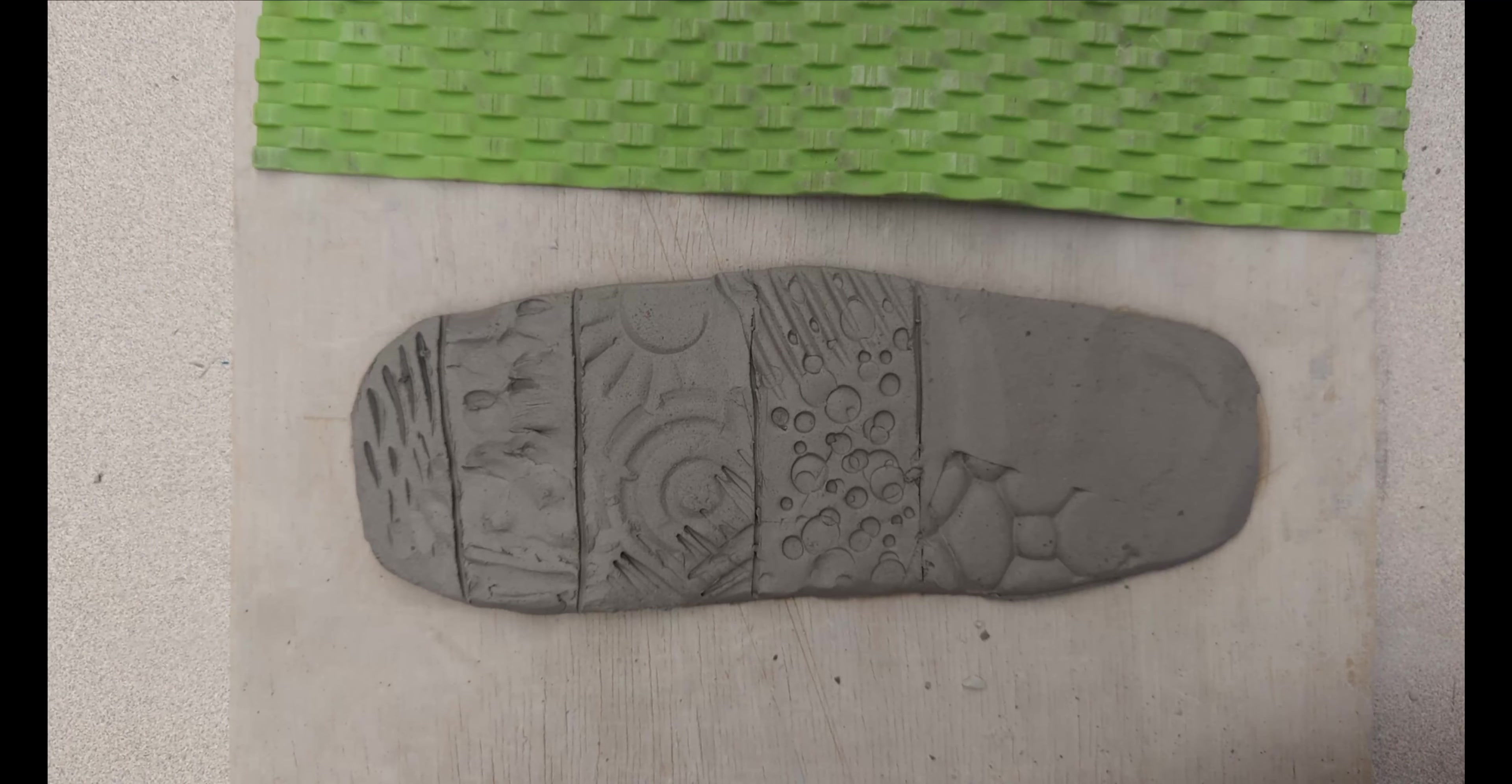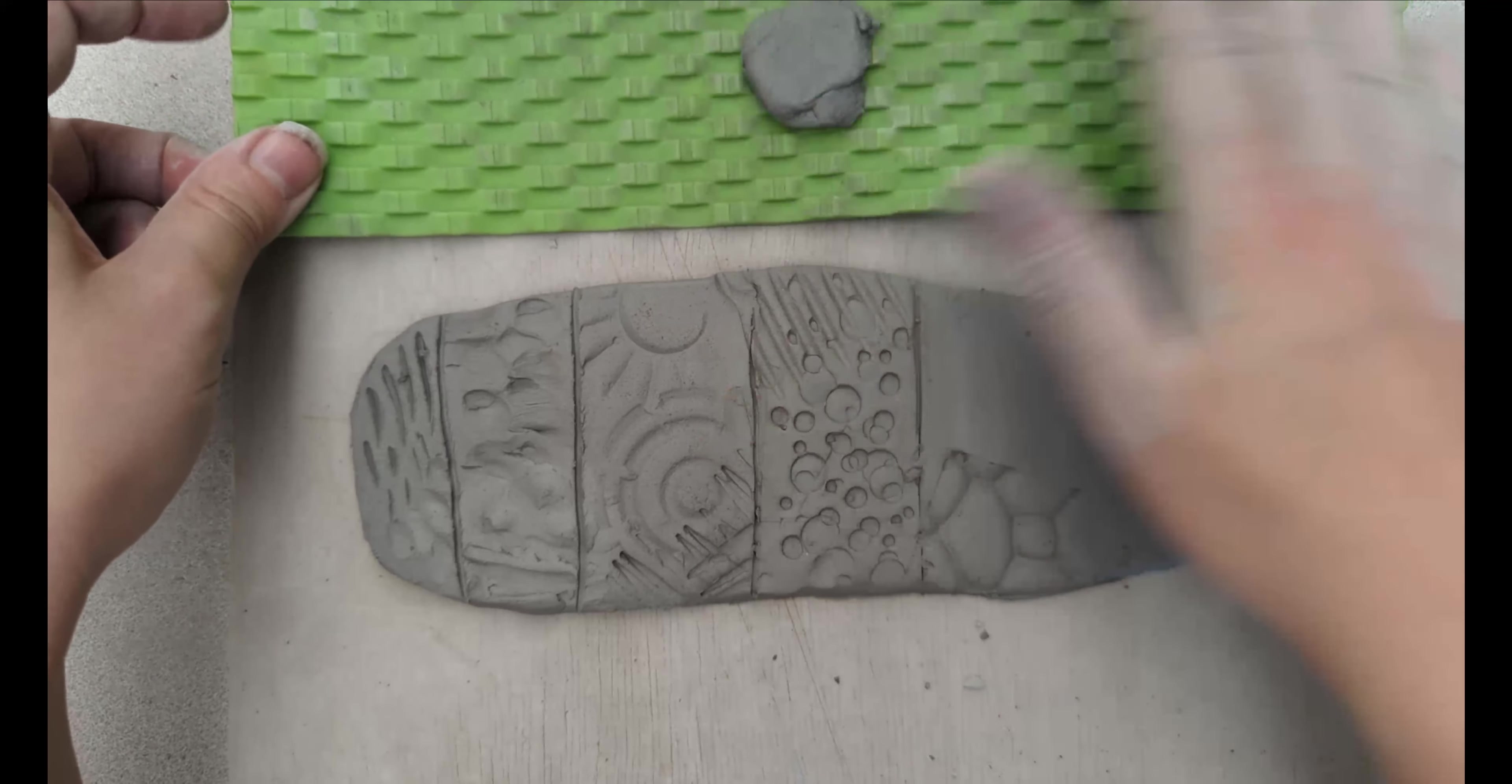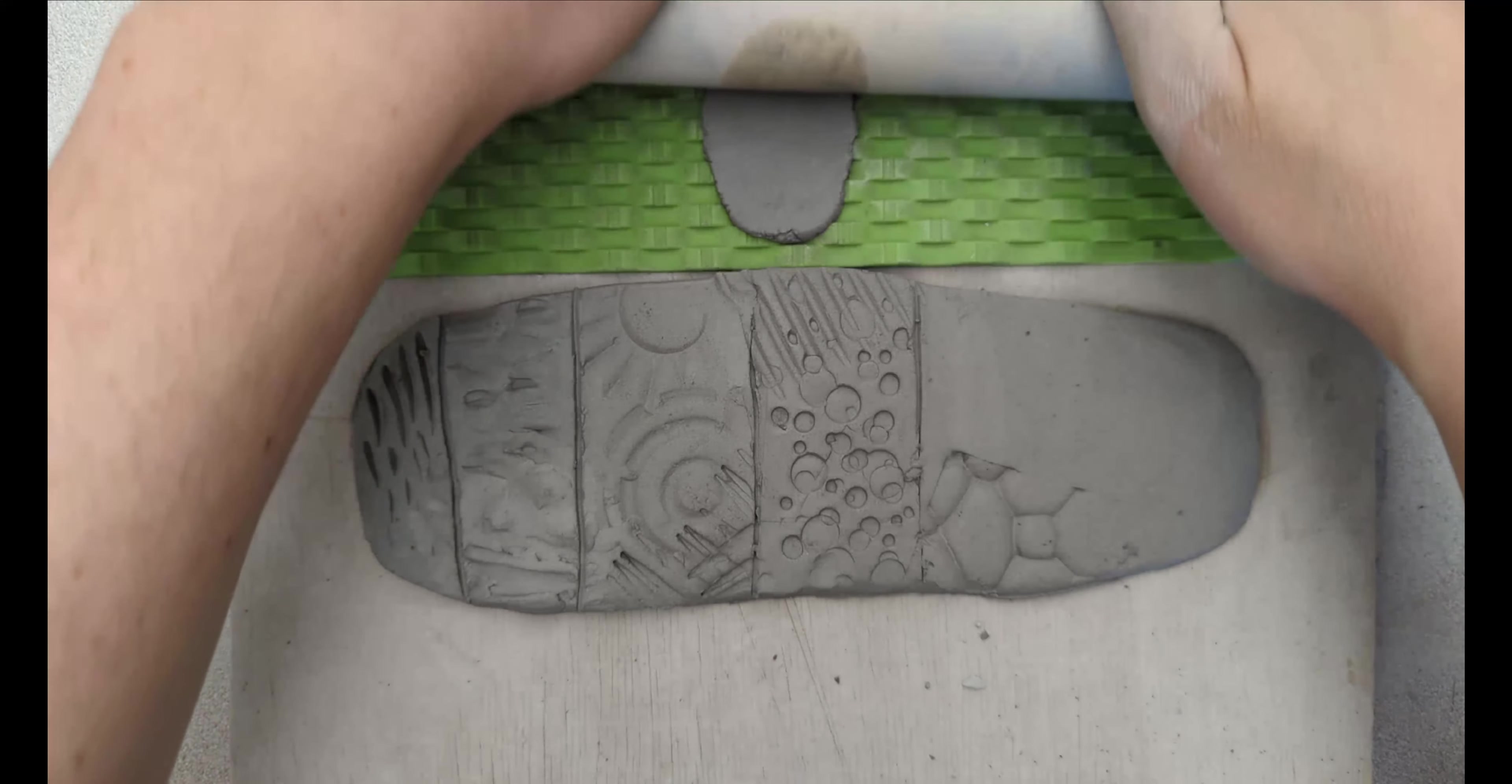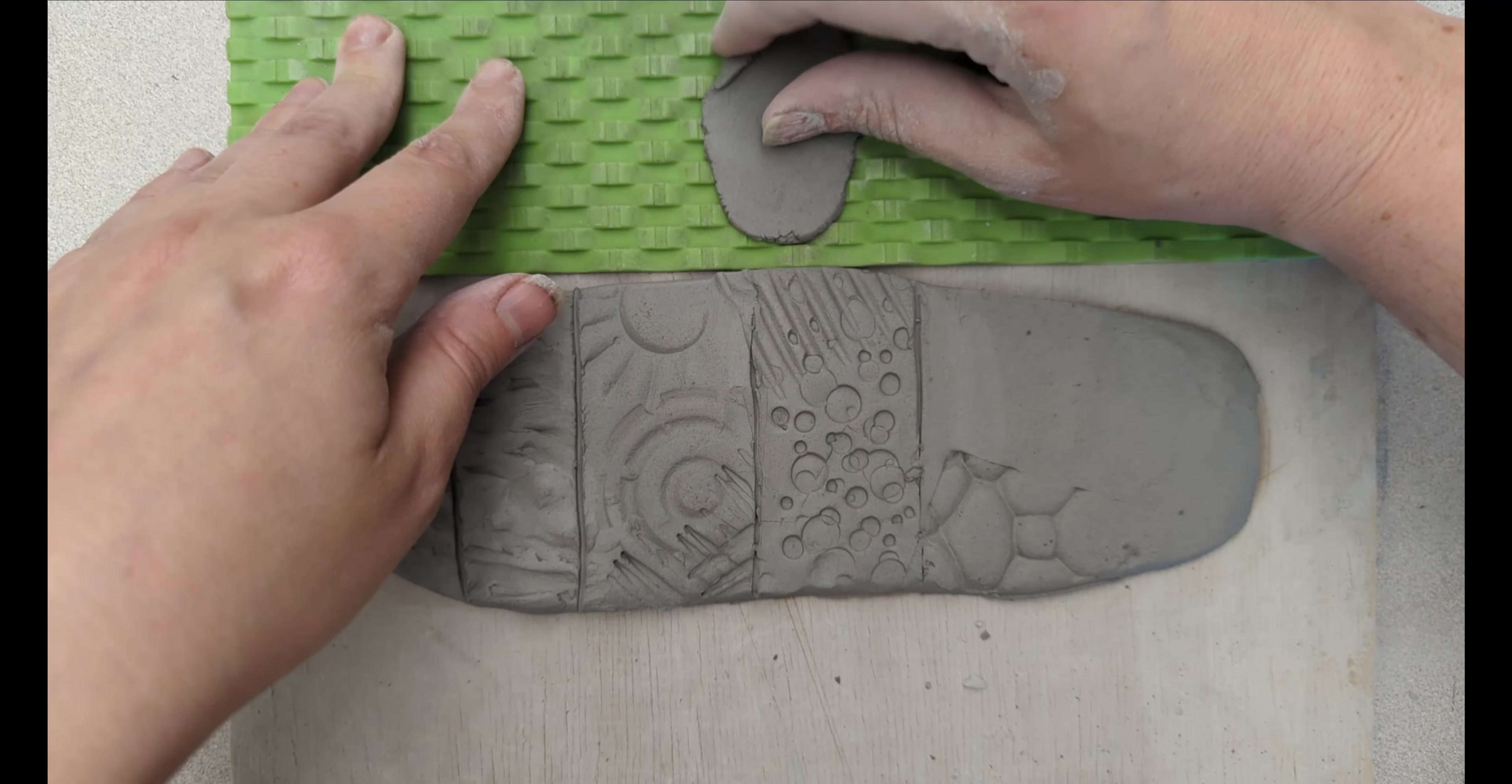Or you could take a little bit of clay and use a rolling pin on top of it. You can do this with whole slabs and build with it, or you can do these textures and place them on top of things.